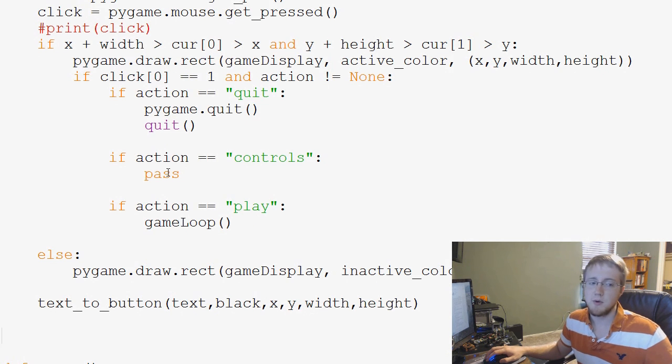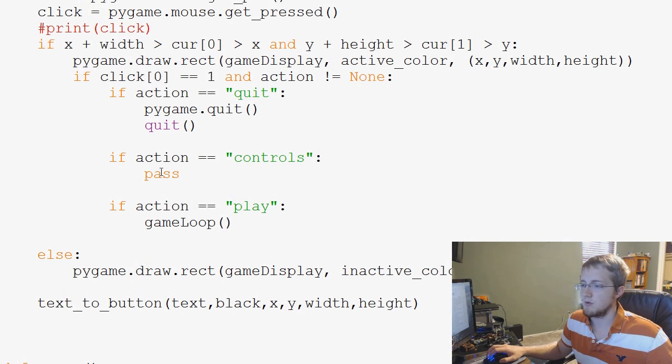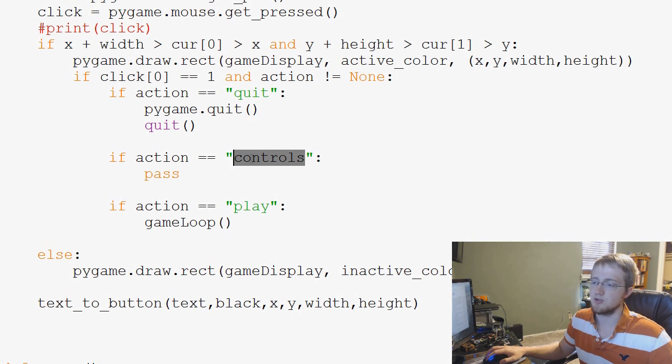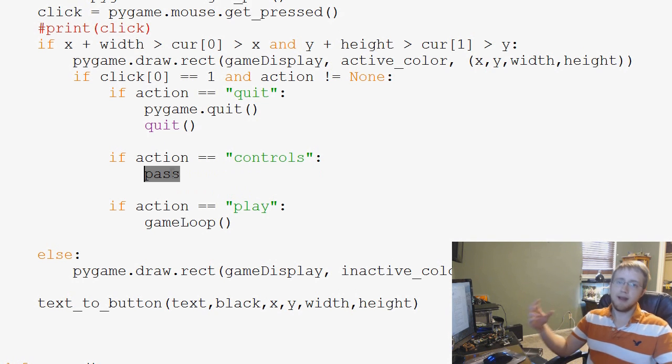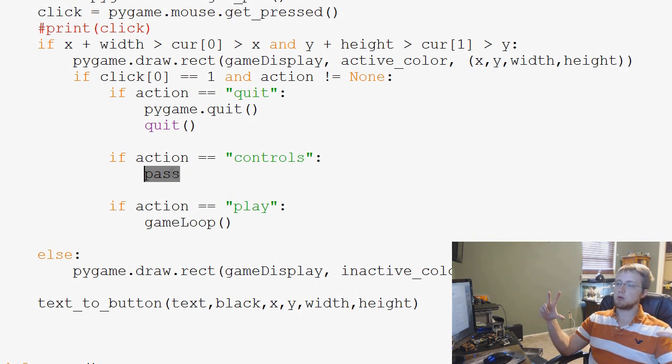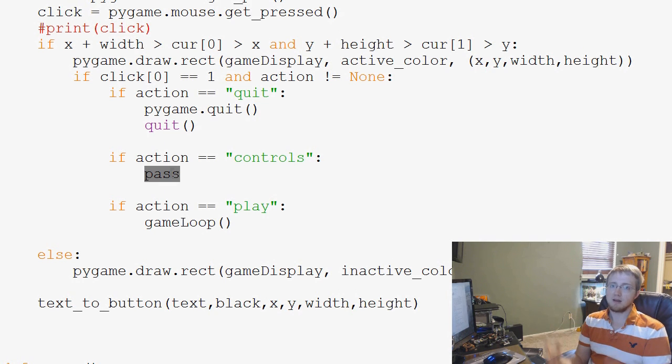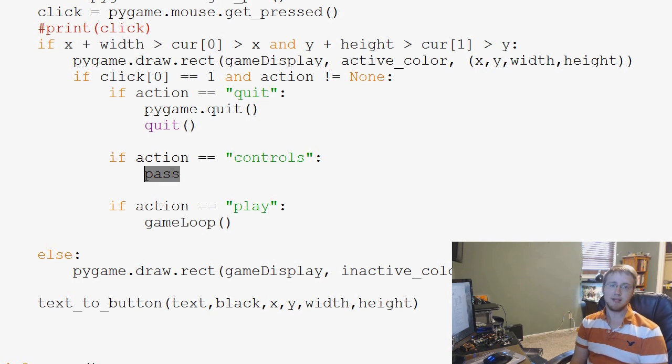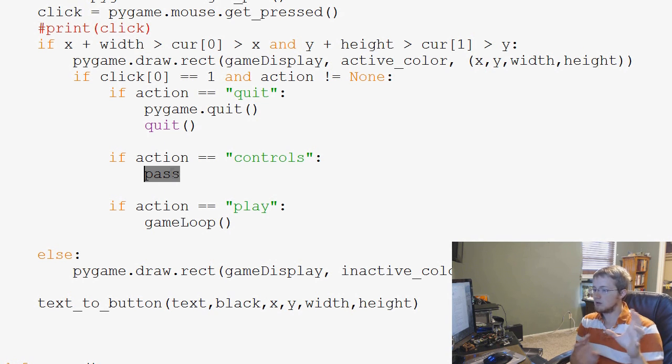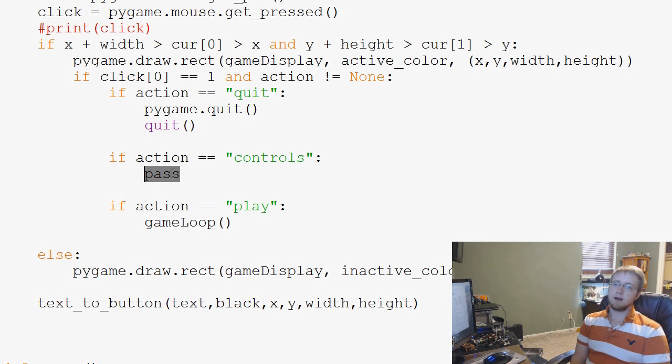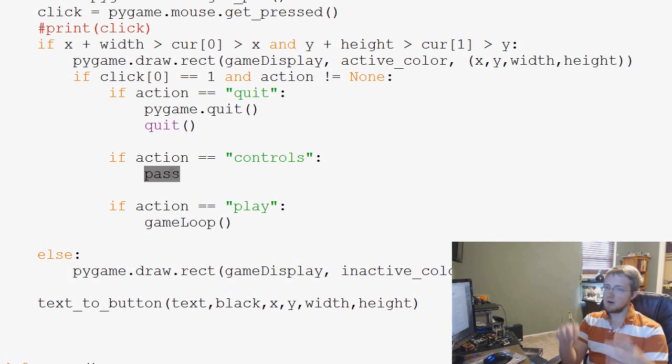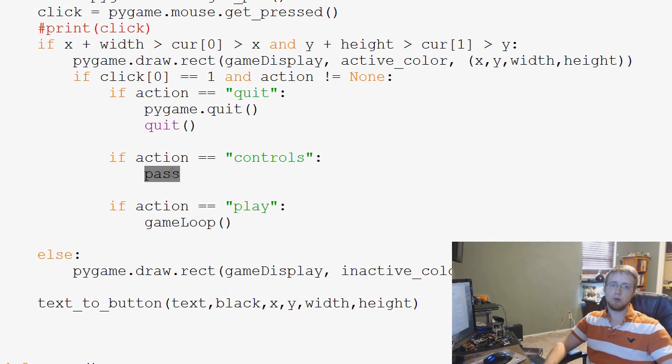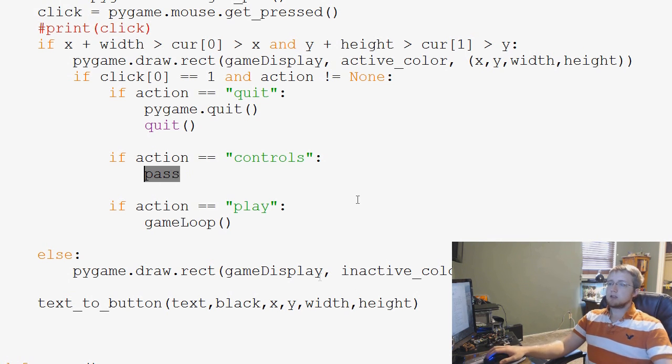And basically what we want to do now, and I think we'll just do it in the next video, is for action controls, we're going to have it run a controls frame basically. Kind of like our pause did, and kind of like our game intro is its own little thing. The controls will be its own little thing where it just displays what the controls are for our game. So that's what we're going to be doing in the next video.